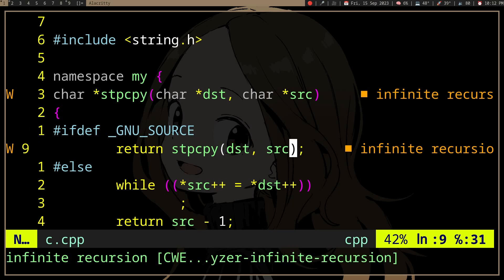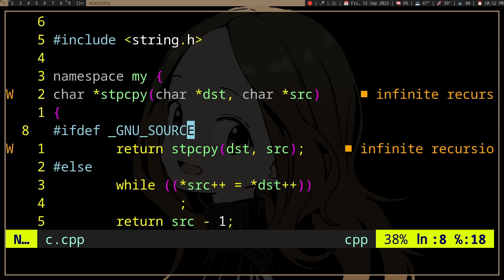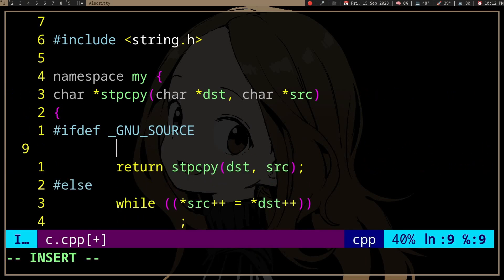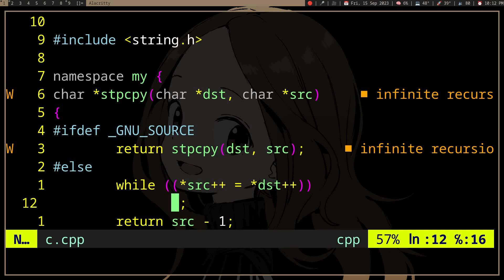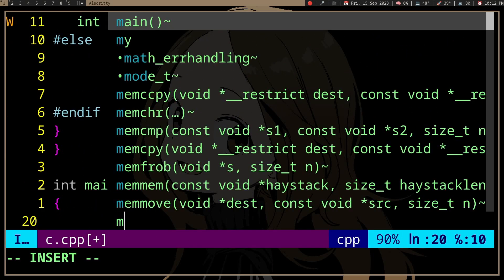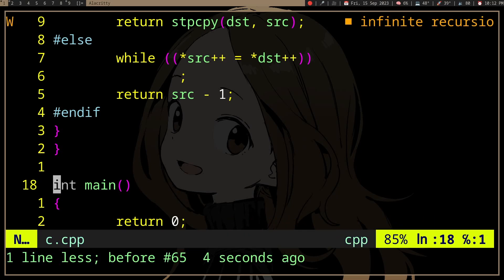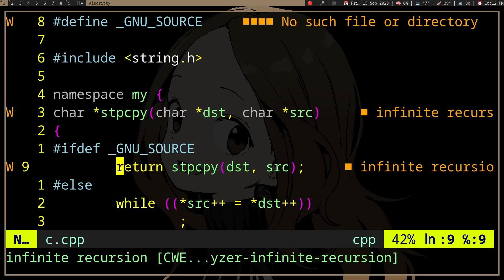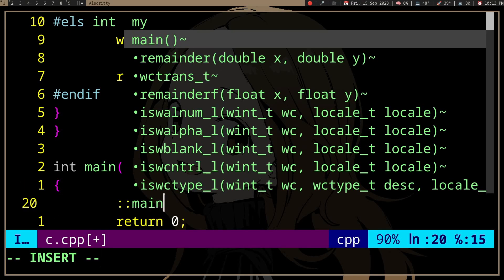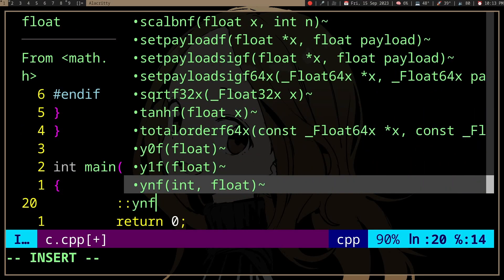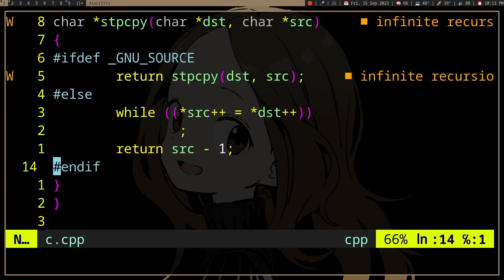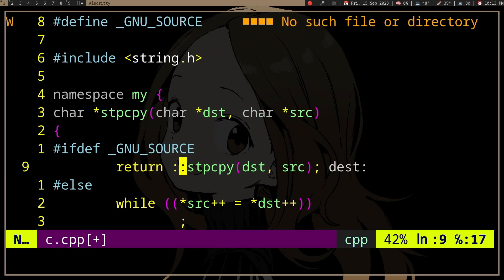It assumes the 'my' namespace, so how do we actually call the actual stpCopy that is not my::stpCopy? When we want to call a function inside a namespace we do namespace:: and then the function name. If you want to call a function that is not in any namespace, we can do :: and that will pull up all the non-namespaced functions. So if we want to call the actual stpCopy here, just do :: and that will make sure we're not calling my::stpCopy.